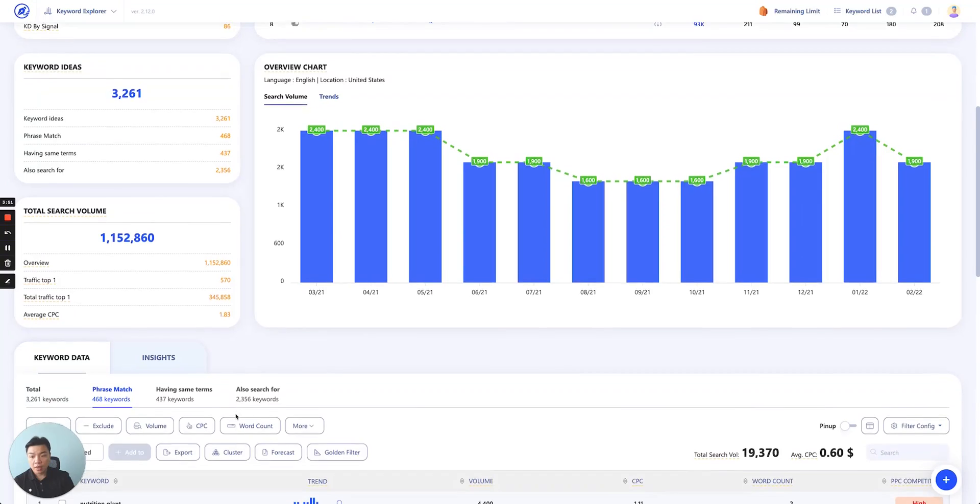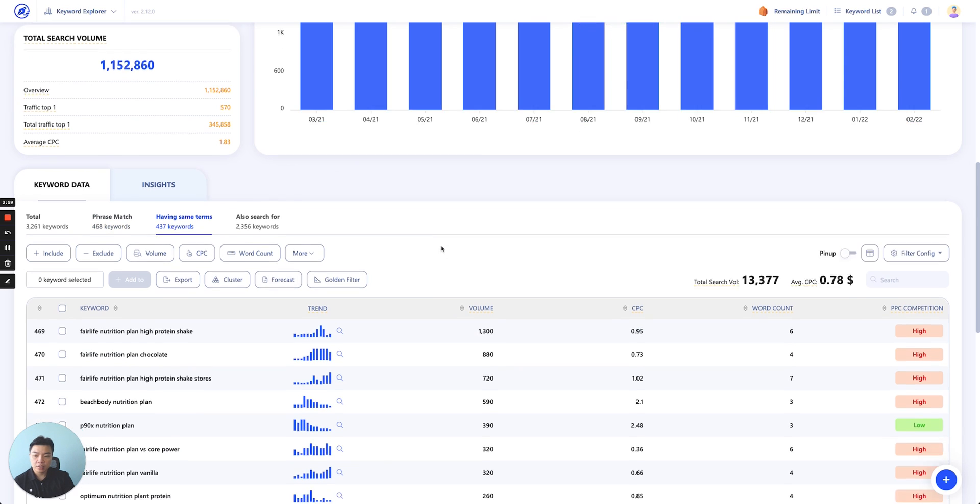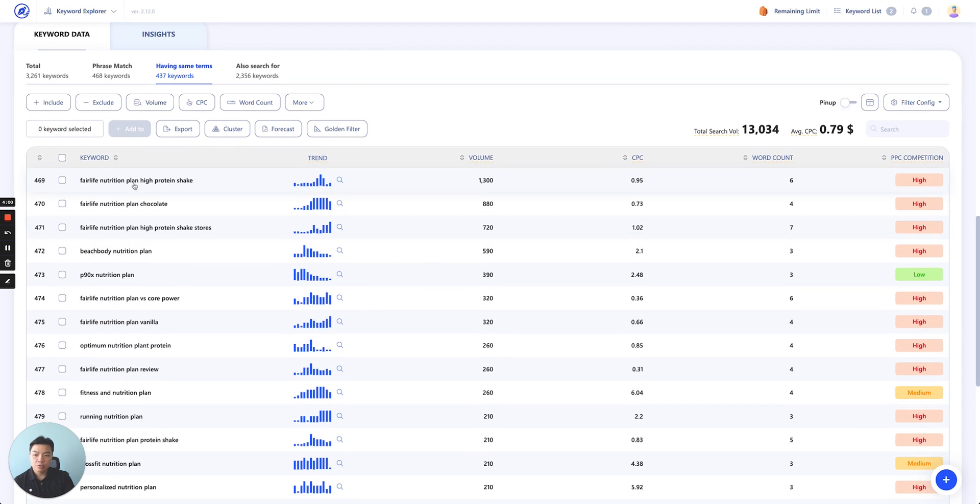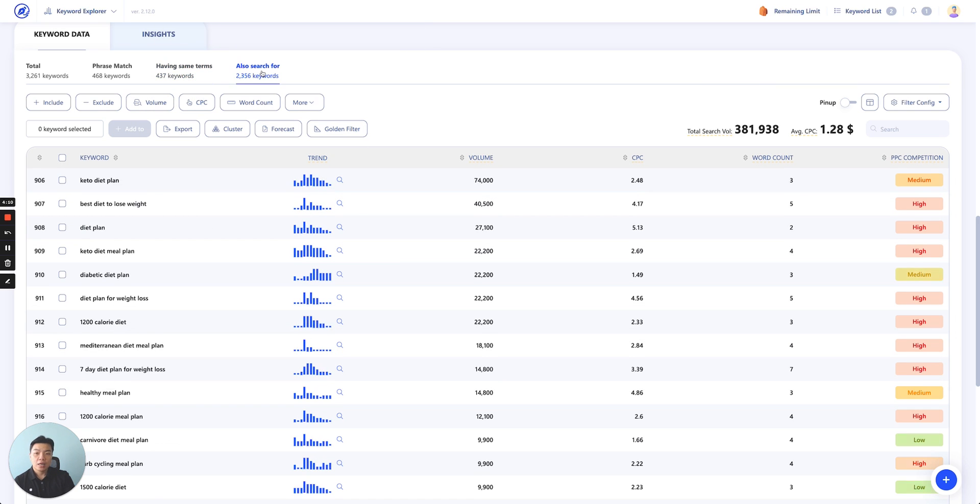And then you have Having Same Term. Having Same Term report shows you all keyword phrases that have your seed keywords in any order. If you click on this, you'll see that nutrition plan could appear somewhere in the middle of the keyword or somewhere in the end of the keyword. At any order, your main keyword should appear and that's having same term.